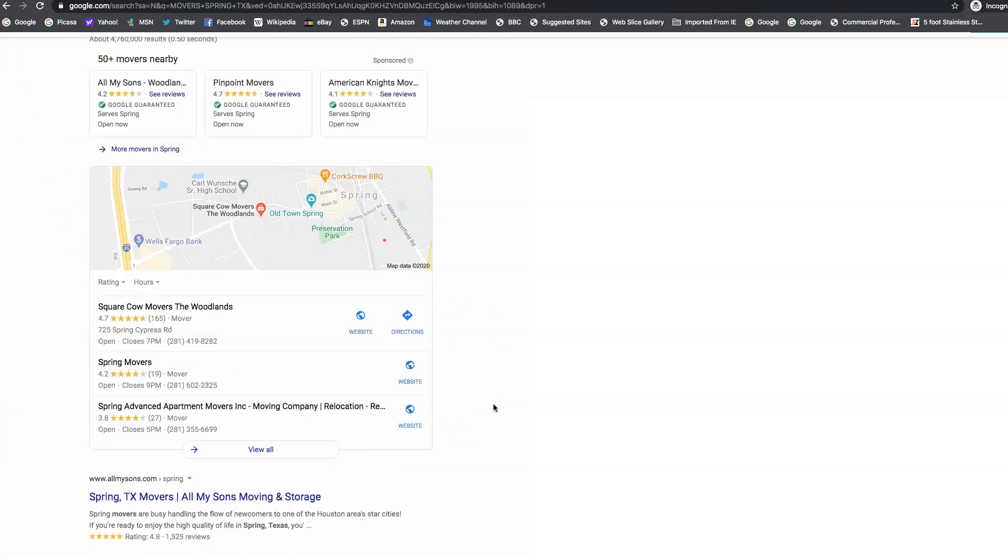And our goal is to be right over here in this top three position. The other 20% of the clicks on Google go to the top three position on the map pack.